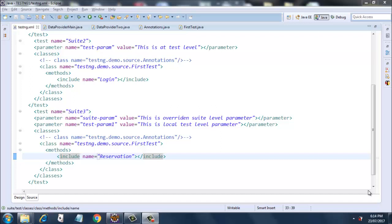Next we are going to see how we can pass parameters using the TestNG XML file. We have already seen about the data provider earlier, so this is another way to pass parameters into our test cases.